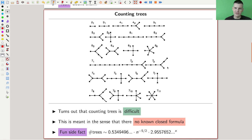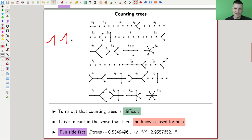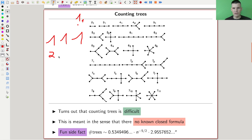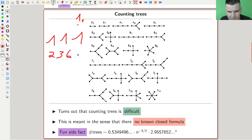Here are some examples of trees ordered by number of vertices: with two vertices there's one tree, with three vertices there's one tree, with four vertices there are two non-trivial ones, and with five vertices there are three. Our sequence starts off as one, one, one, two, three — pretty slowly. Then there are six with six vertices, and then eleven with seven, and so on.